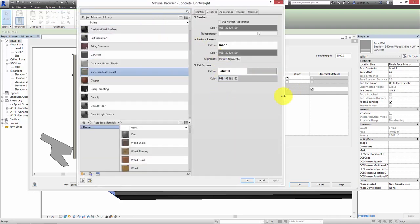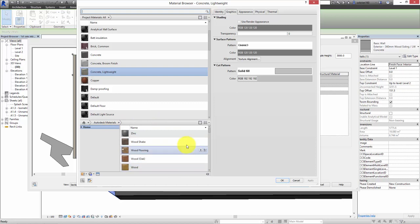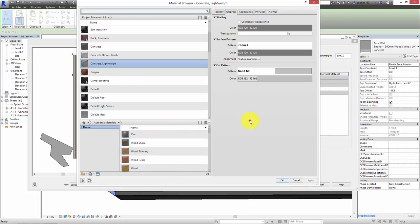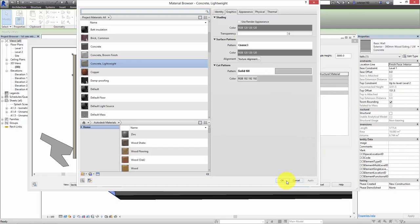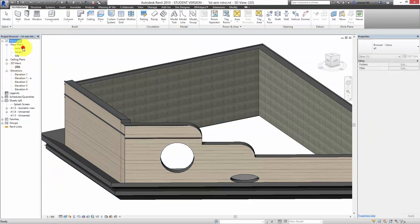I select Concrete Lightweight and press this button — it goes into the materials dialog. The top half shows all materials existing in the project, the bottom half shows a material library we can insert from. It gives us a Graphics tab telling us how the wall is going to display — with a surface pattern and a cut pattern. At the moment the surface pattern is set to None and the cut pattern is set to Solid Fill.